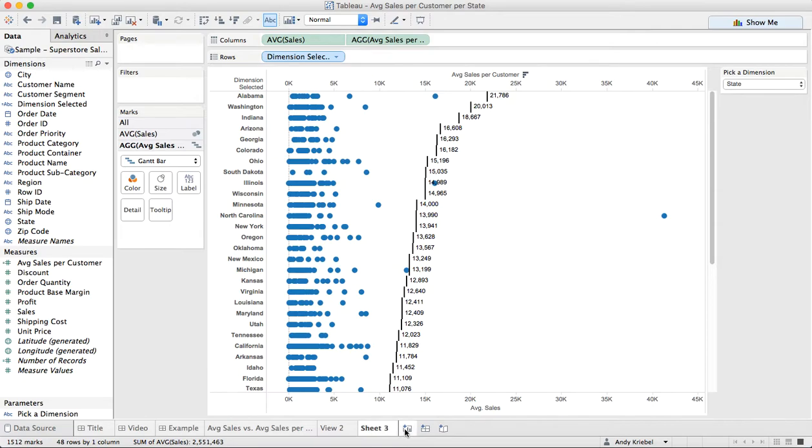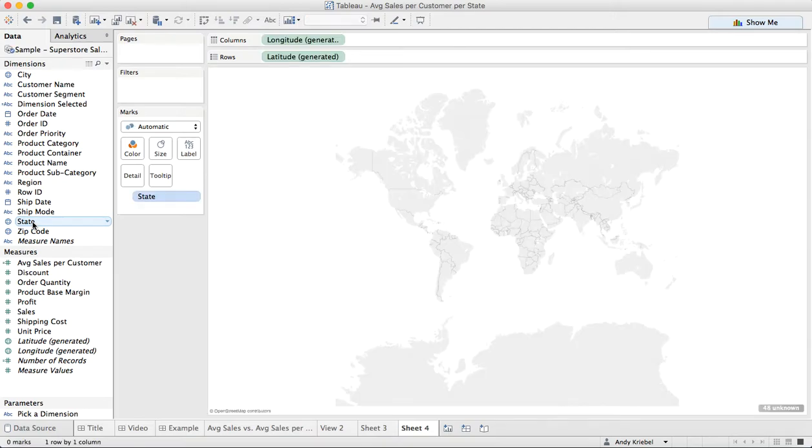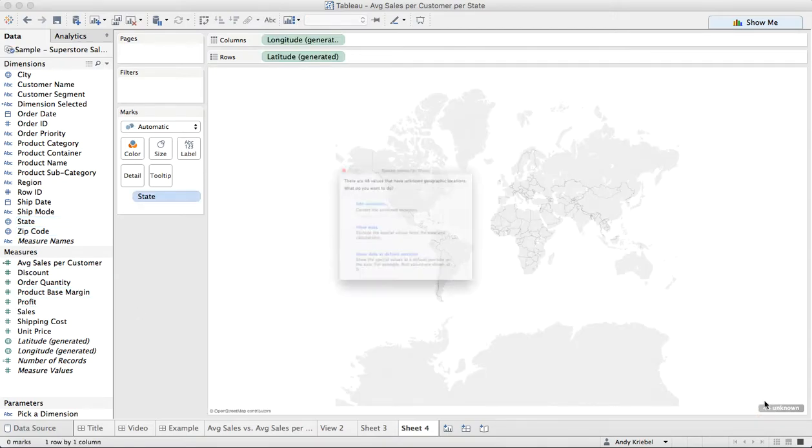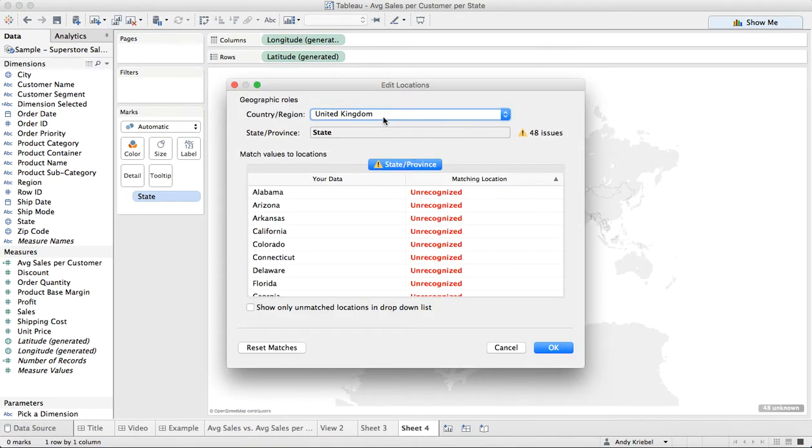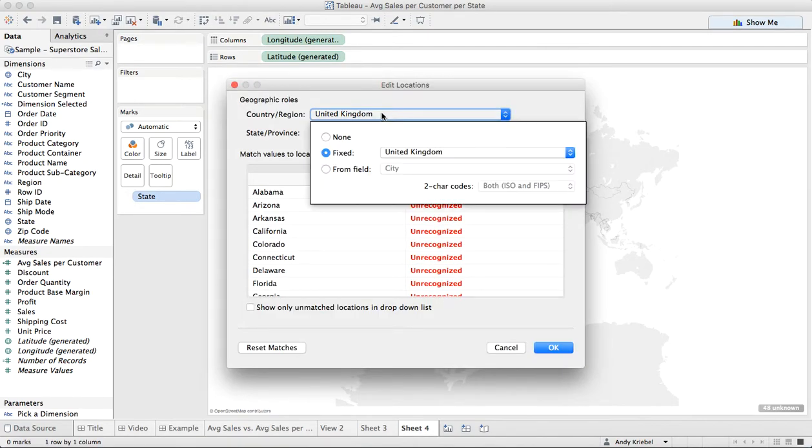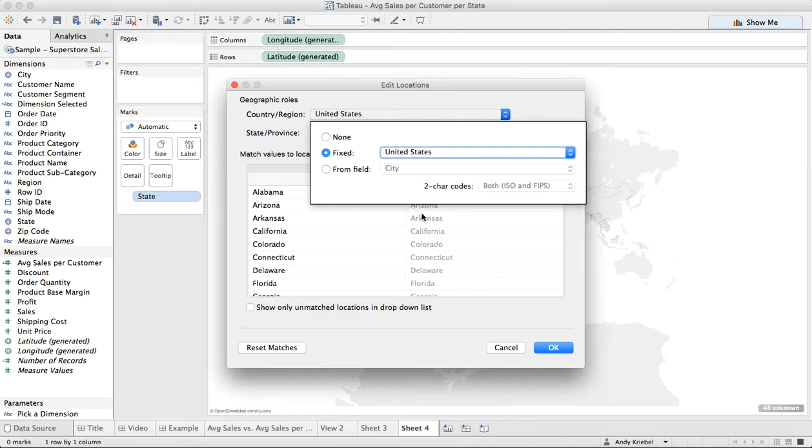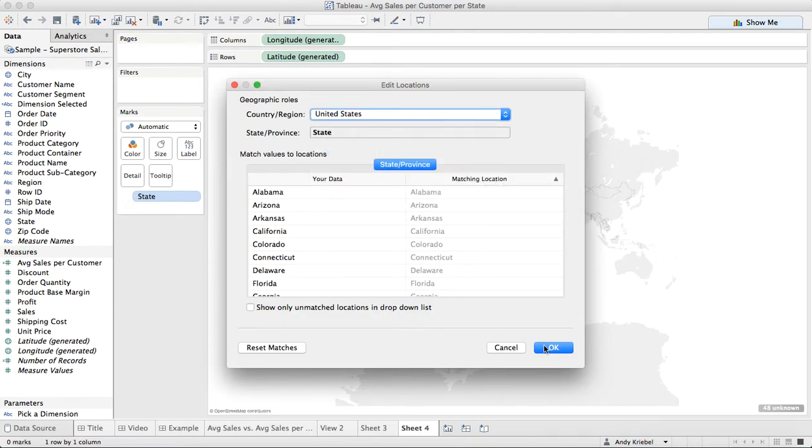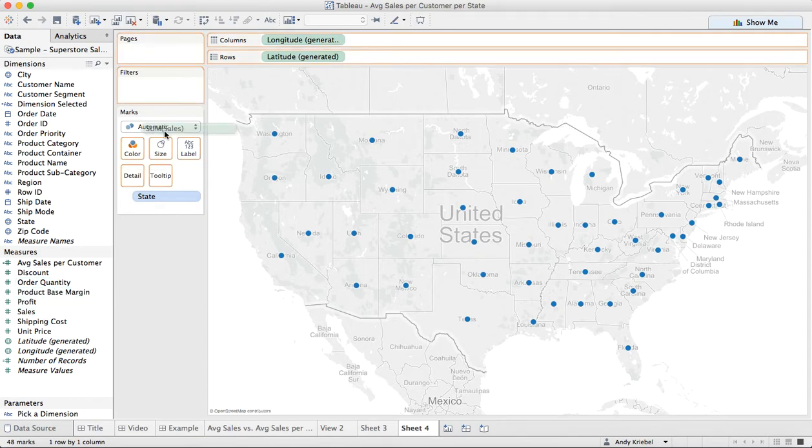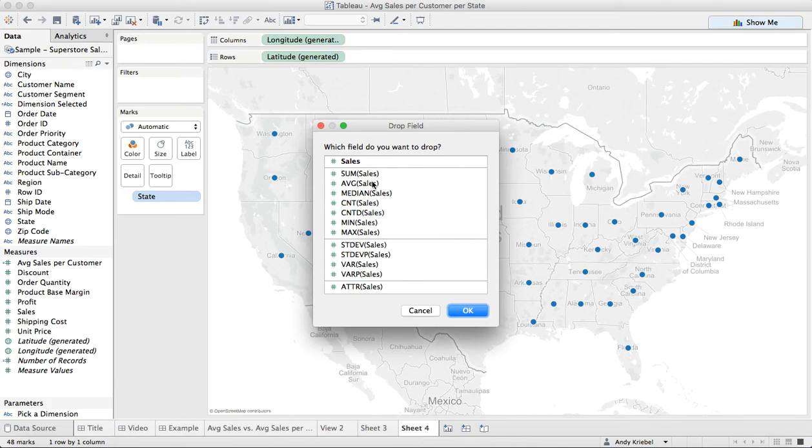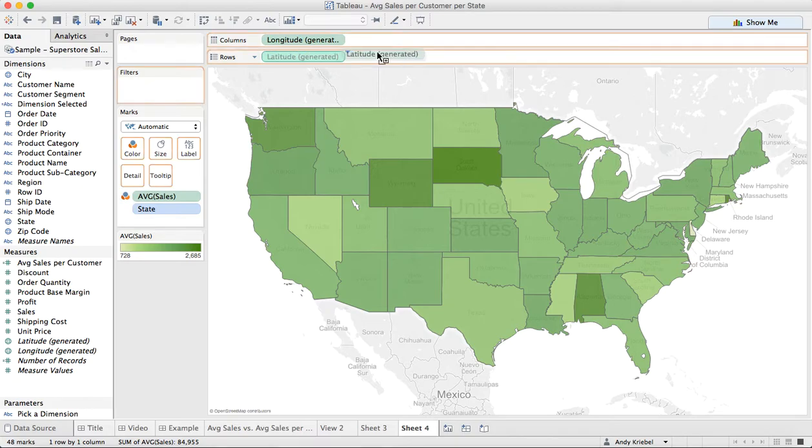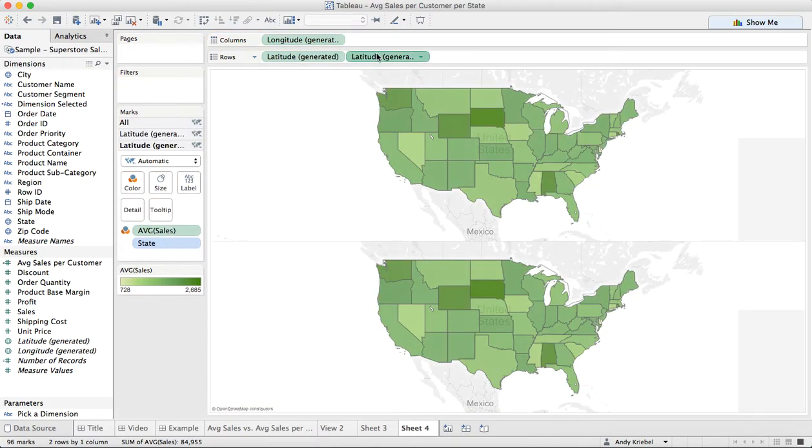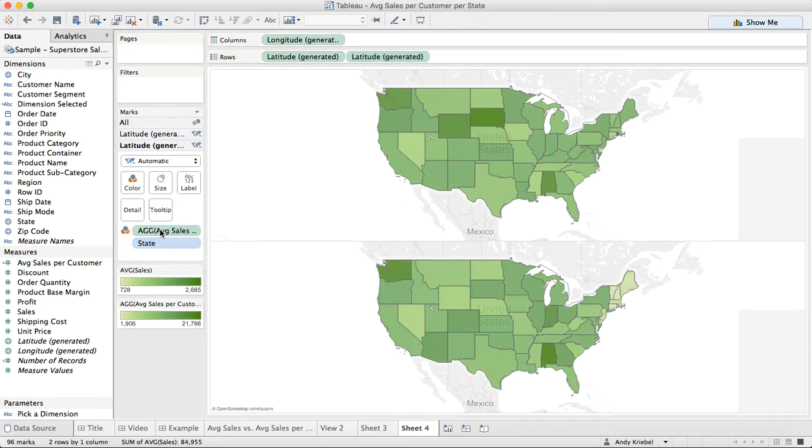So let's build one more view here and let's say we want to look at the state level. I'm just going to double click state and I need to update my locations and we want to make this the United States. So what I want to do now is I want to look at the average sales. So I'm going to build two maps here. The first one is average sales. I'm going to drop that onto color and I'm going to just duplicate my latitude. And I want to do the average sales per customer this time on the second one. And you can see quite a difference here.